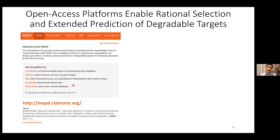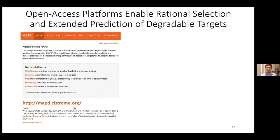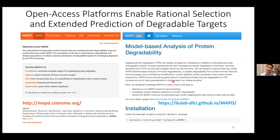Finally, we implemented a web platform incorporating protein intrinsic features, predicted protein degradability, E2 accessibility of ubiquitination sites, and other publicly available information such as ligandability and disease association of proteins. This platform enables rational selection of degradable targets for developing degraders, accessible via our website. We also implemented an R package enabling users to reproduce our model and extend degradability predictions as more data become available in the future.